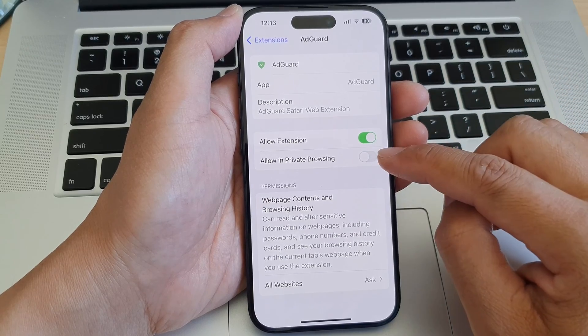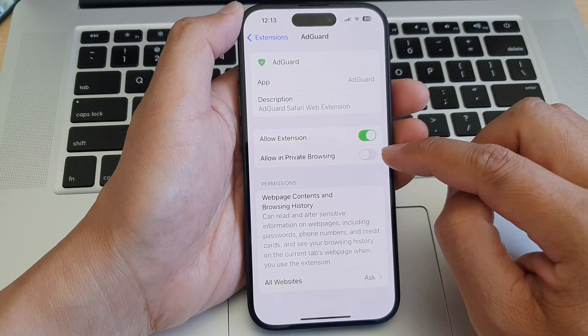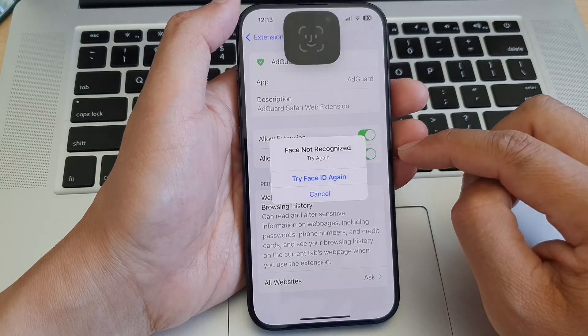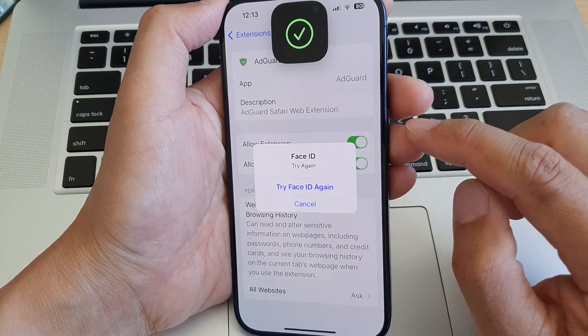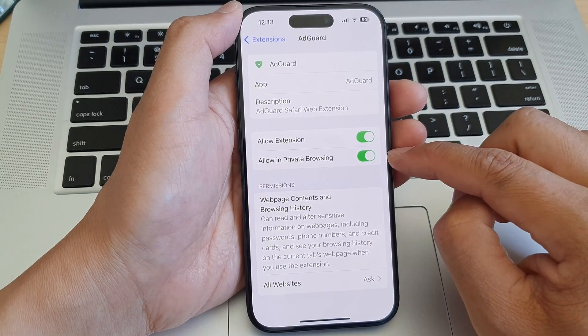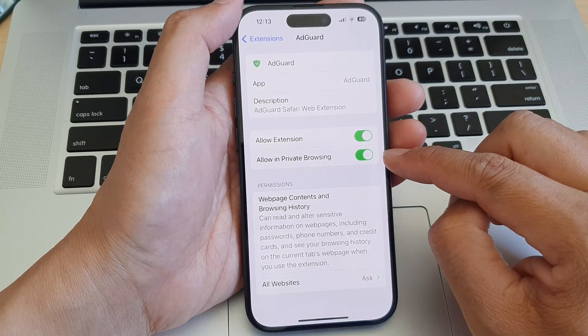If you want to allow it to use in private browsing, you can also turn that on as well. You'll need to use Face ID to verify yourself if you want to switch it on in private browsing.